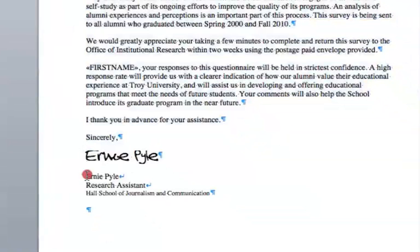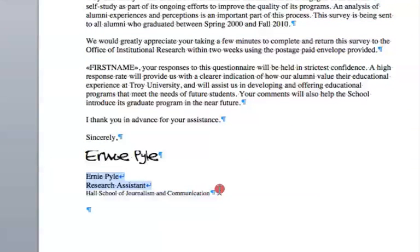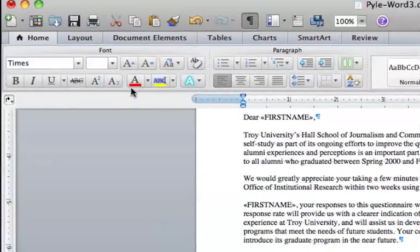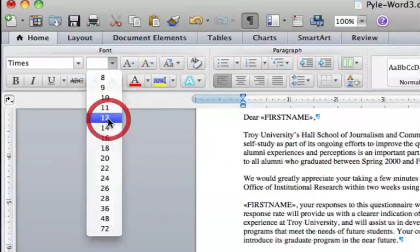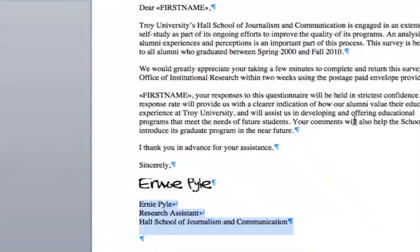Then after Ernie Pyle's signature, I'm going to come in and make sure that section is also Times 12.